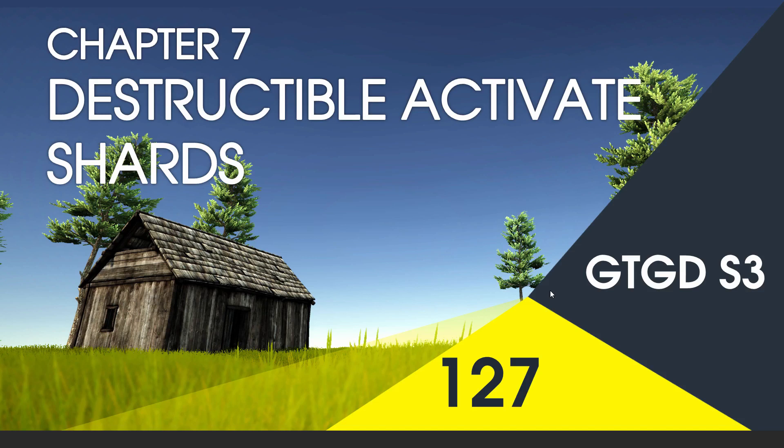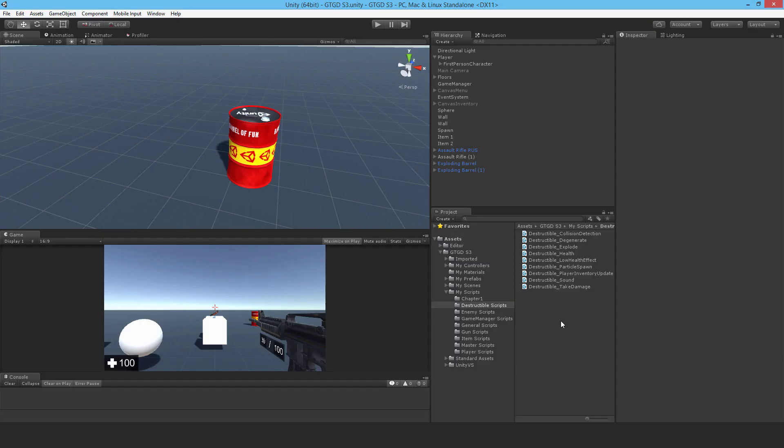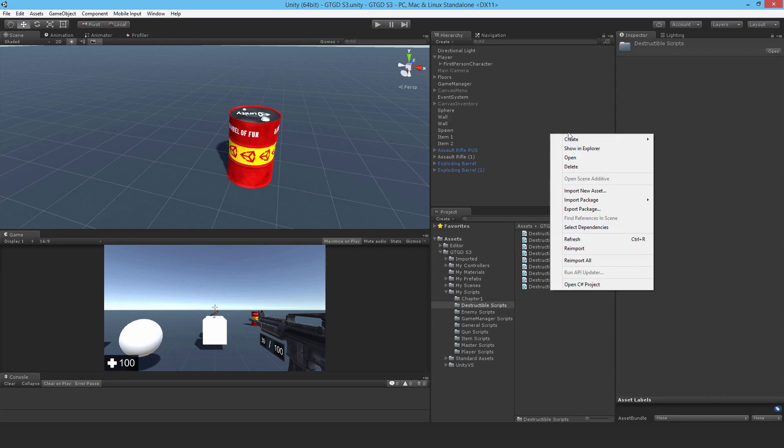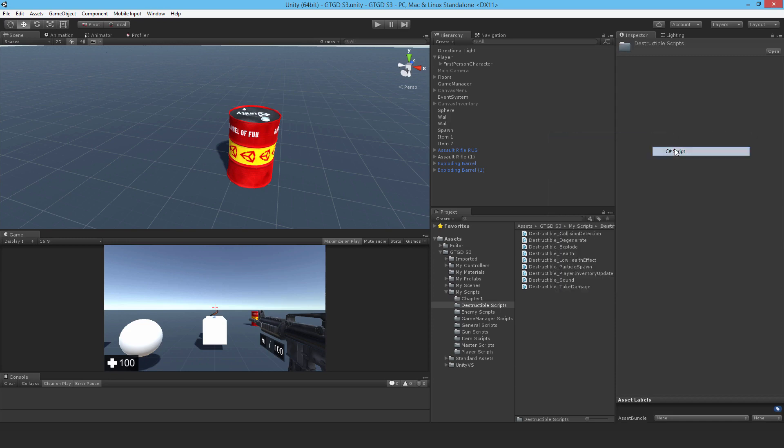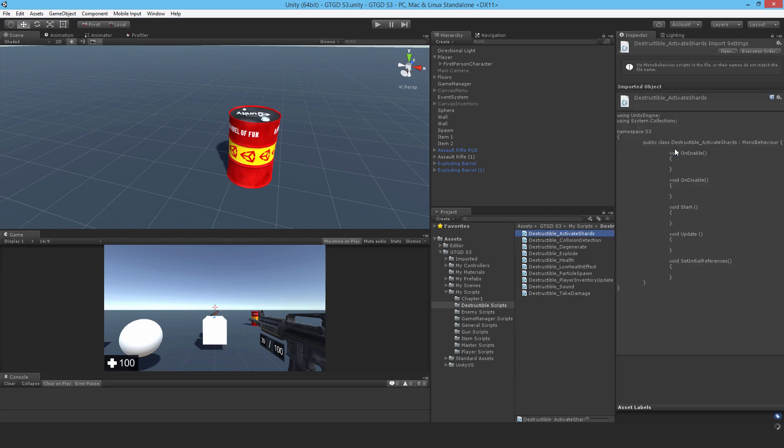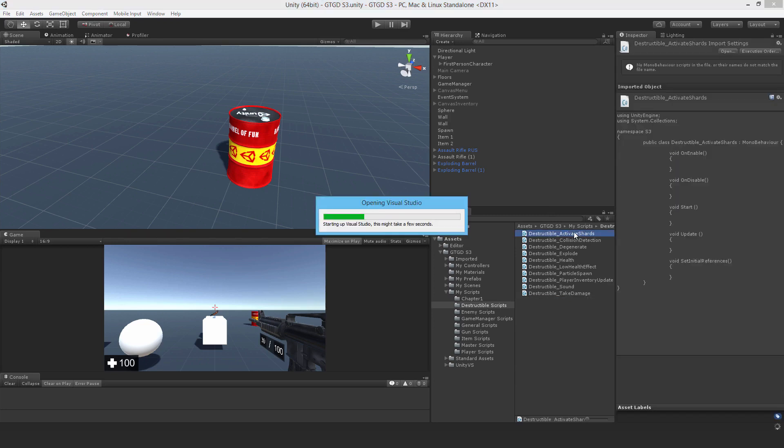Welcome to video 127 in series 3 and now we'll write a script to activate those shards. So make a new C-sharp script and call it destructible activate shards. Open it up.